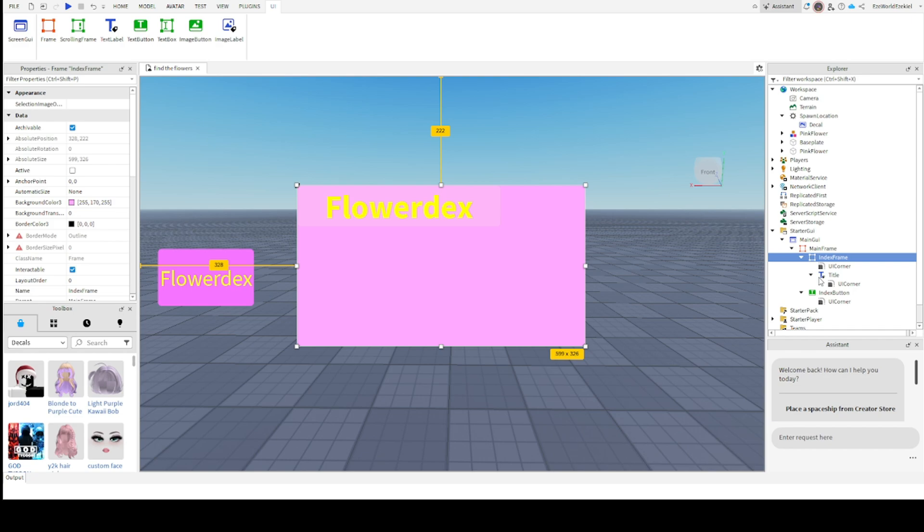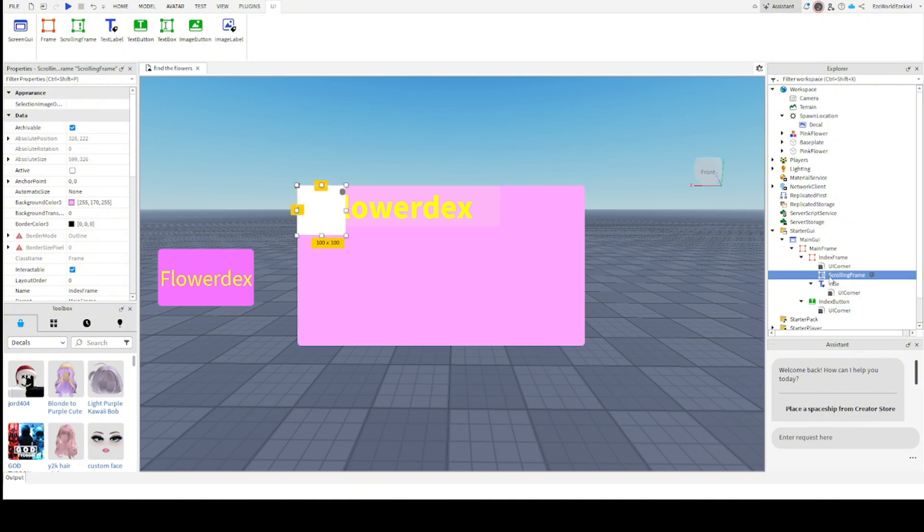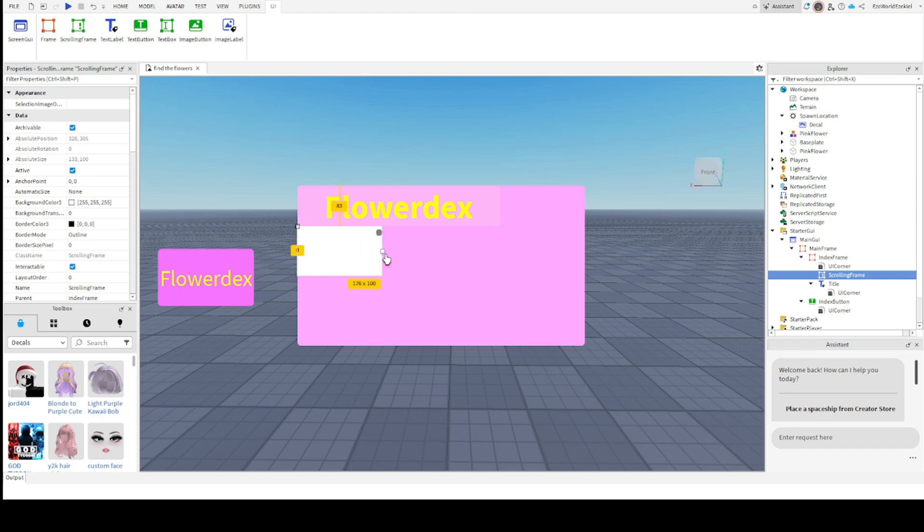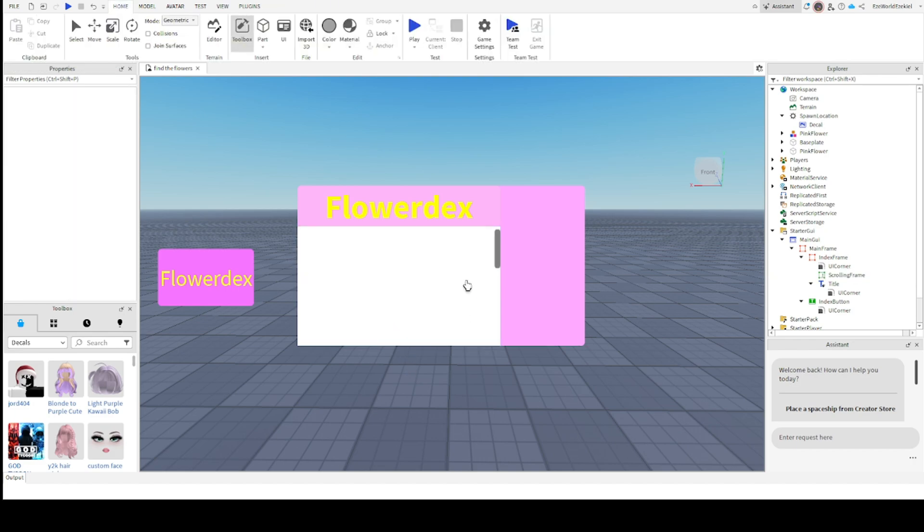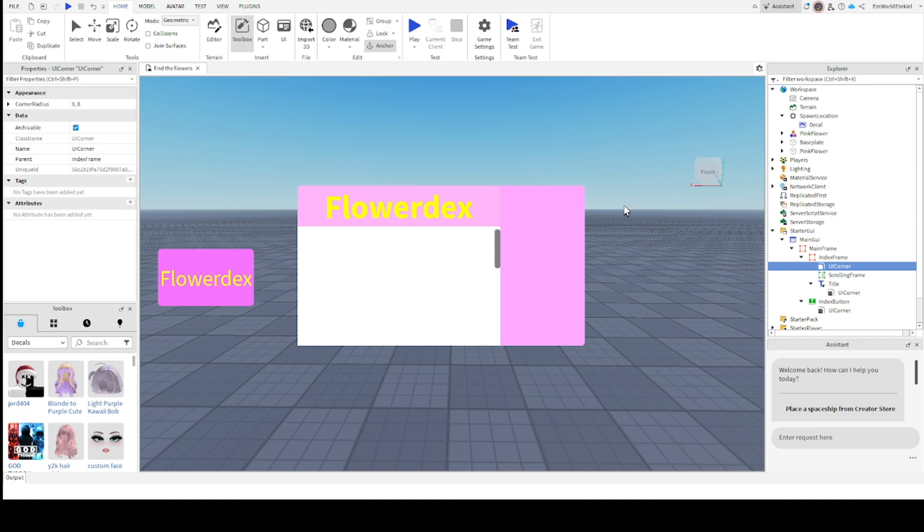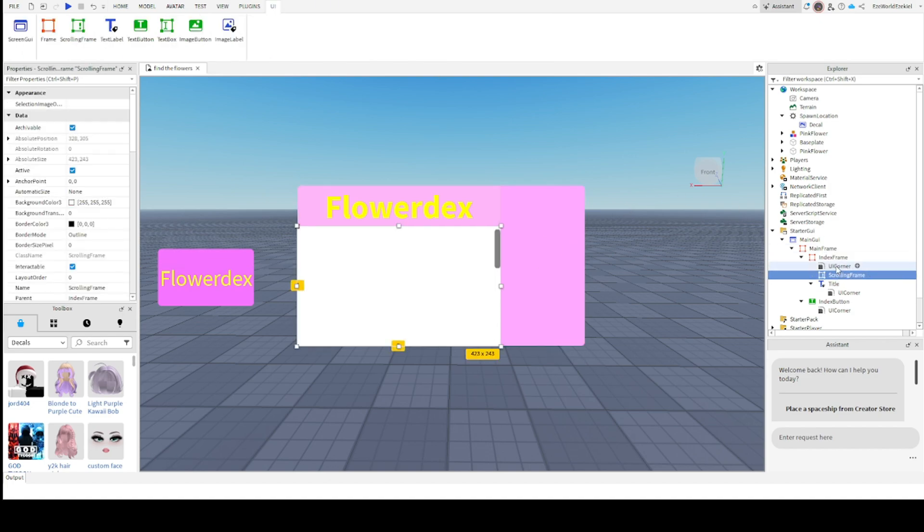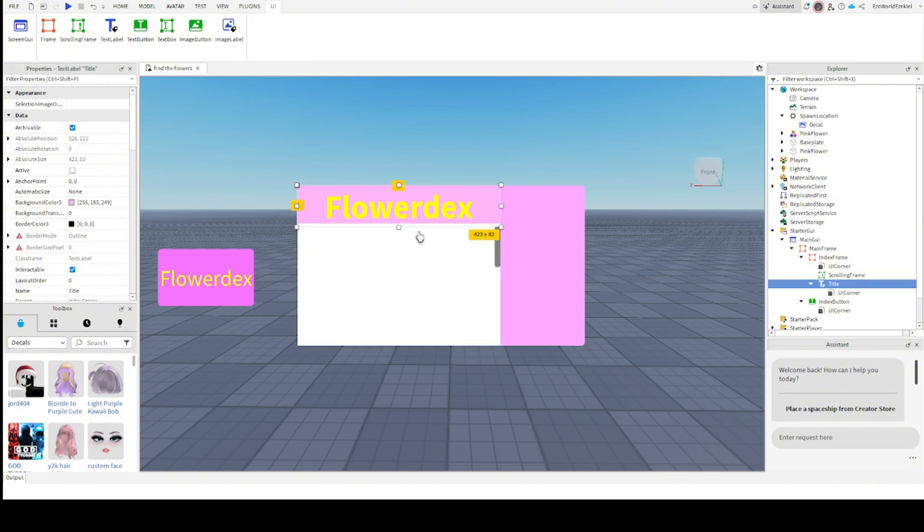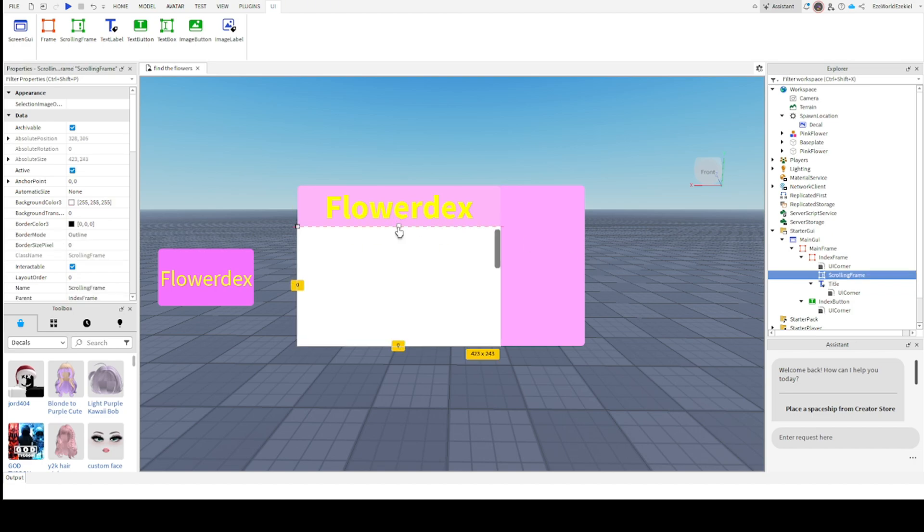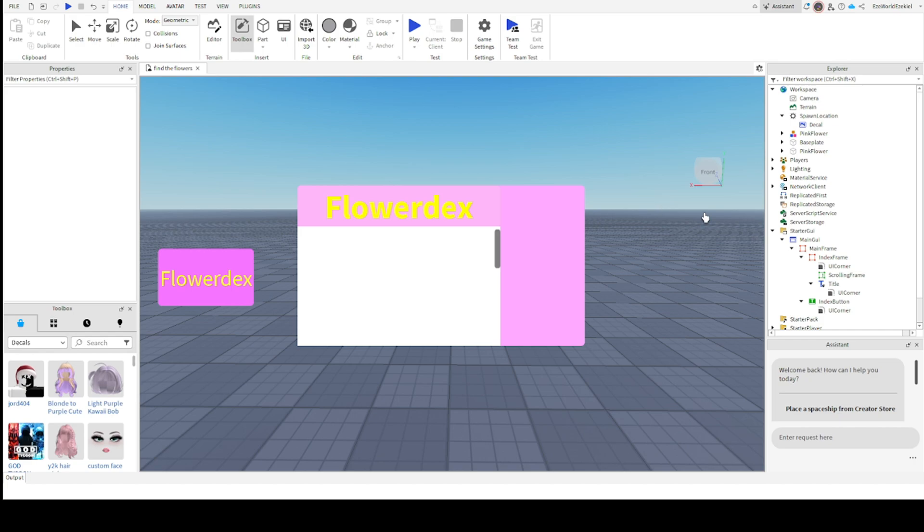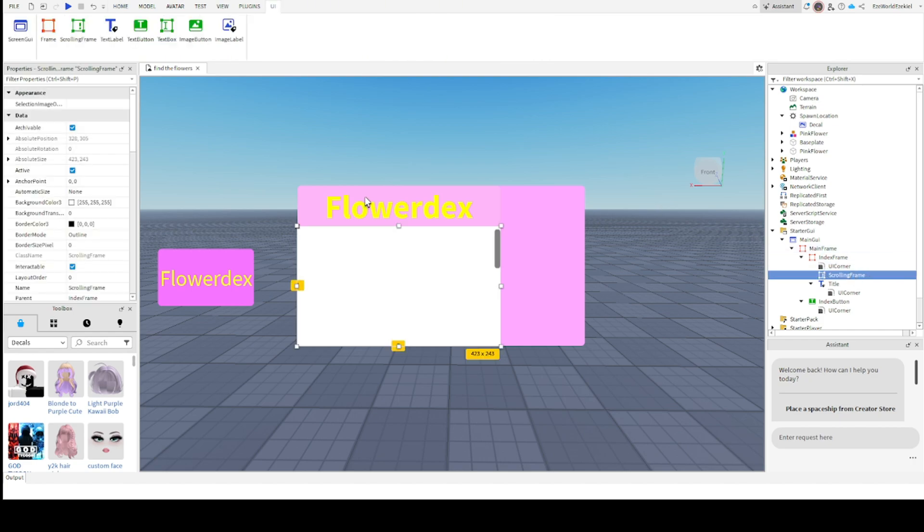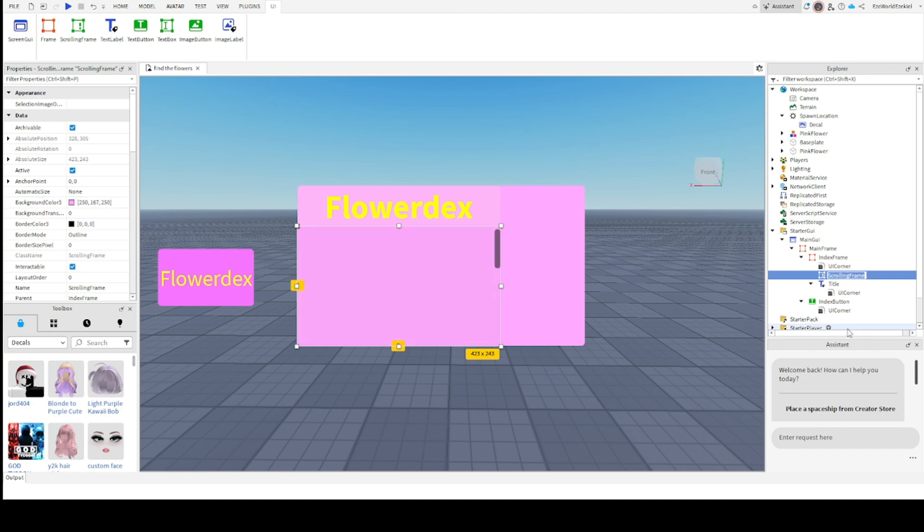I'm going to get the index frame. We're going to add something called a scrolling frame. It's like a frame, but we can use our mouse and our finger to scroll. So now what we're going to do with this, we're going to put it right here underneath flower decks. I'm not actually going to put a UI corner for this one. This is what it's going to look like.